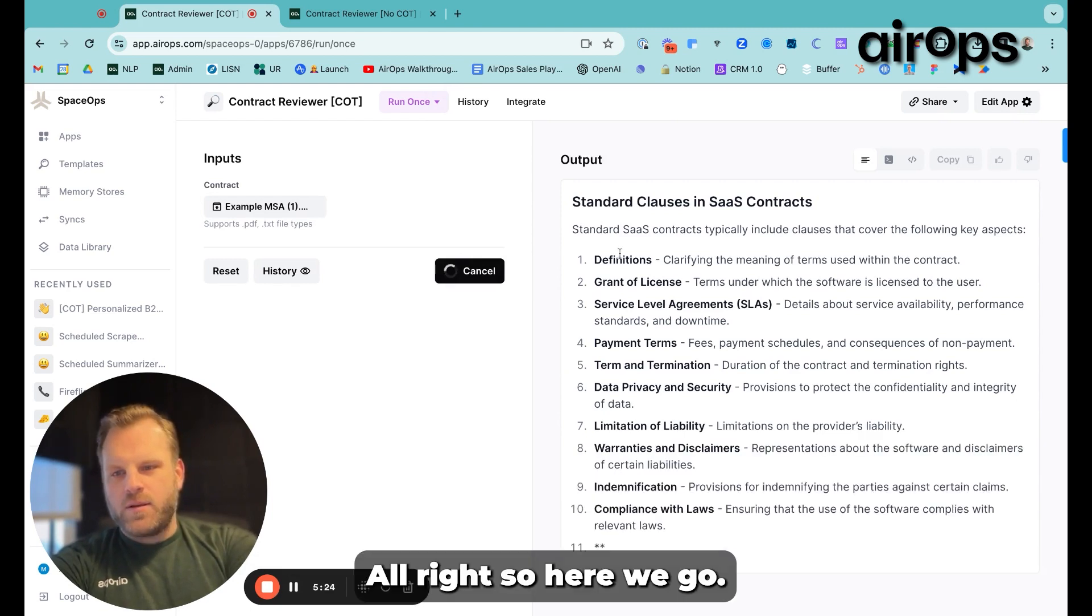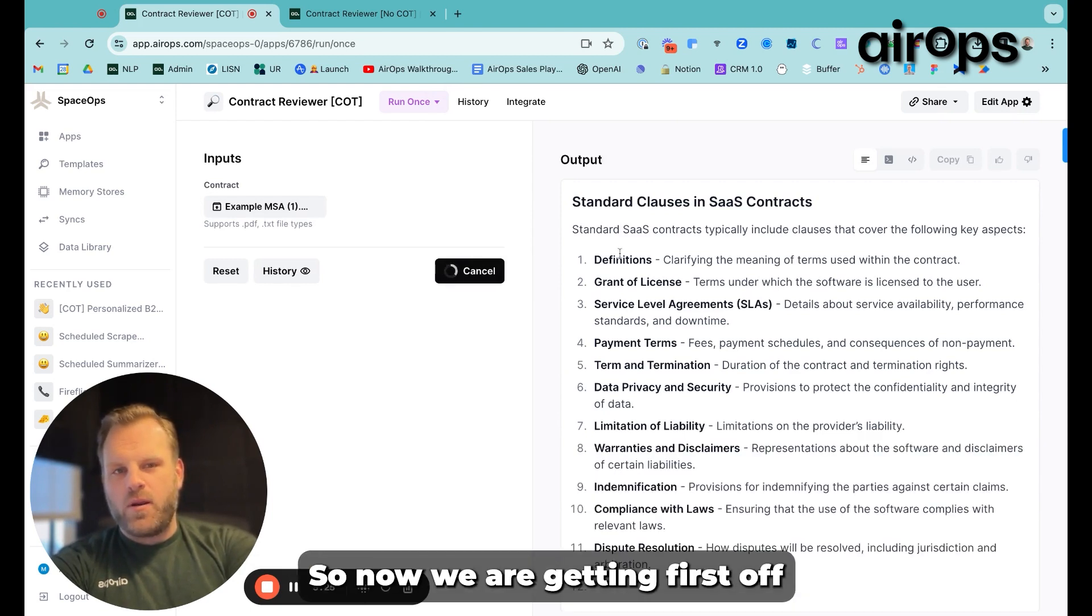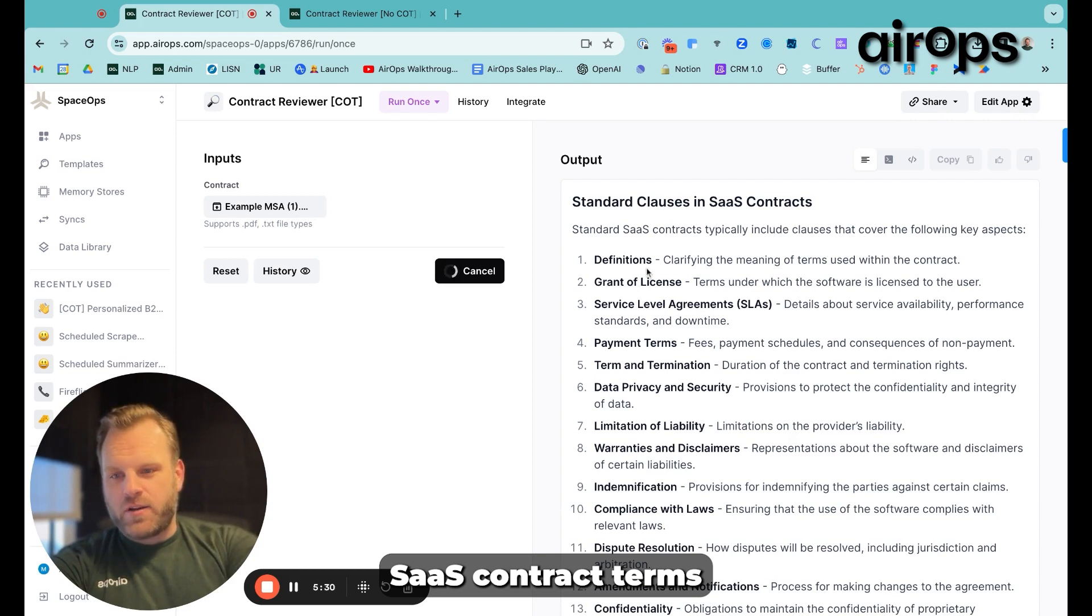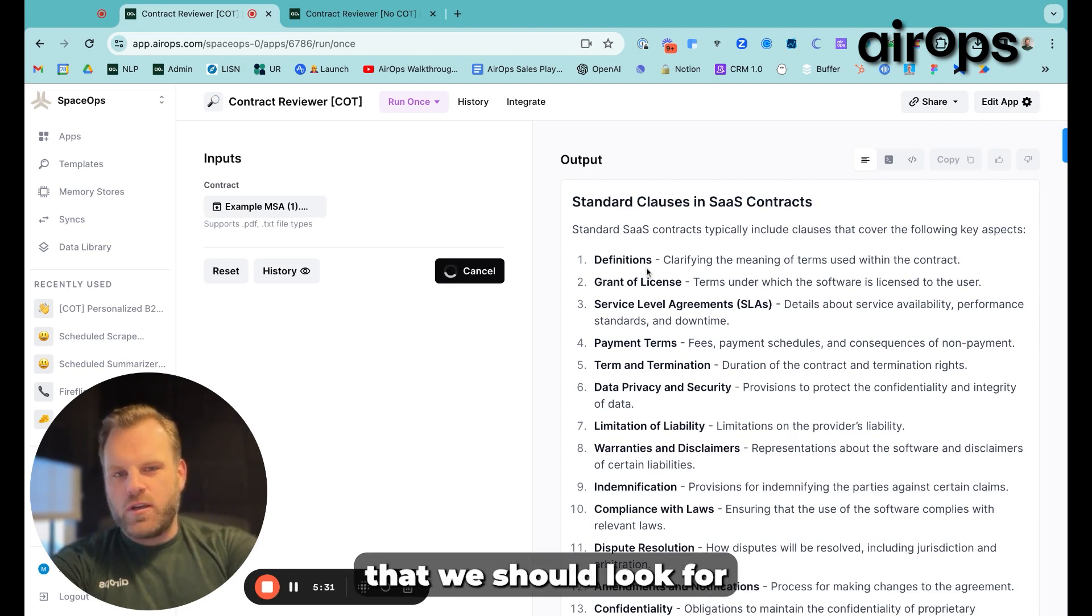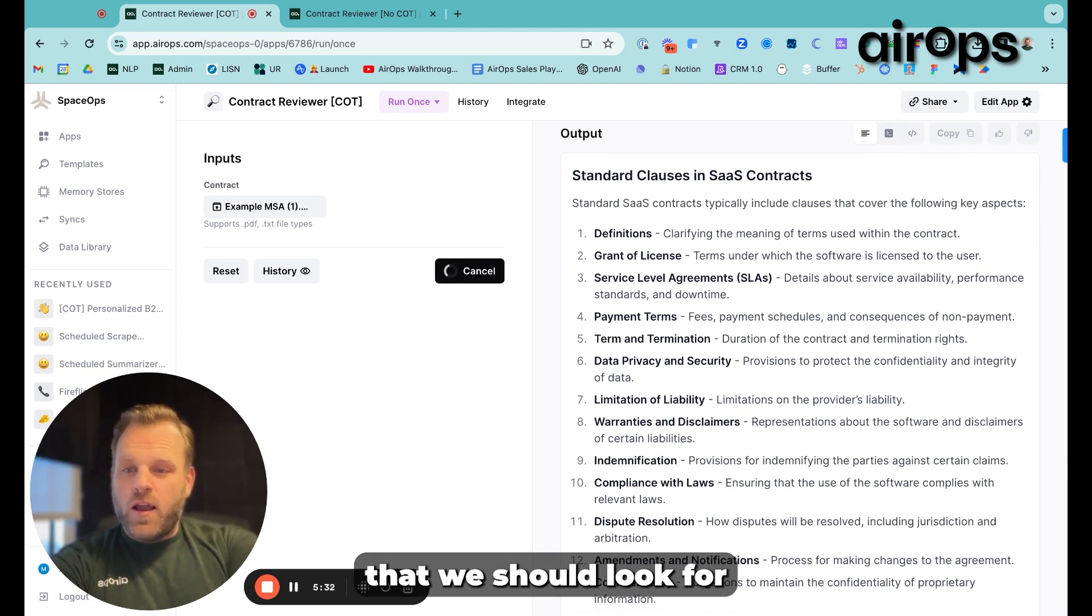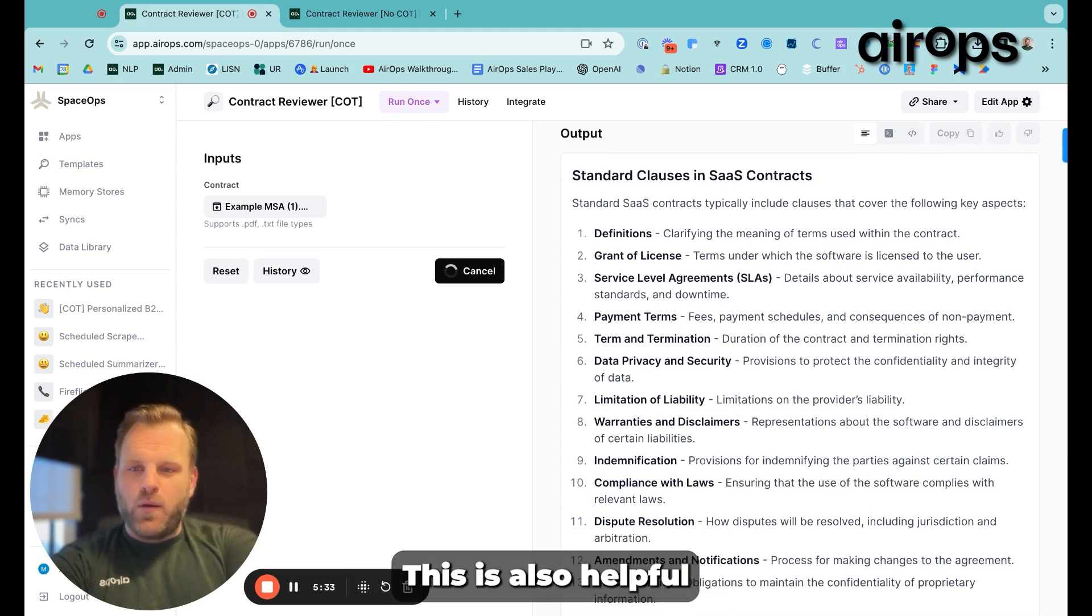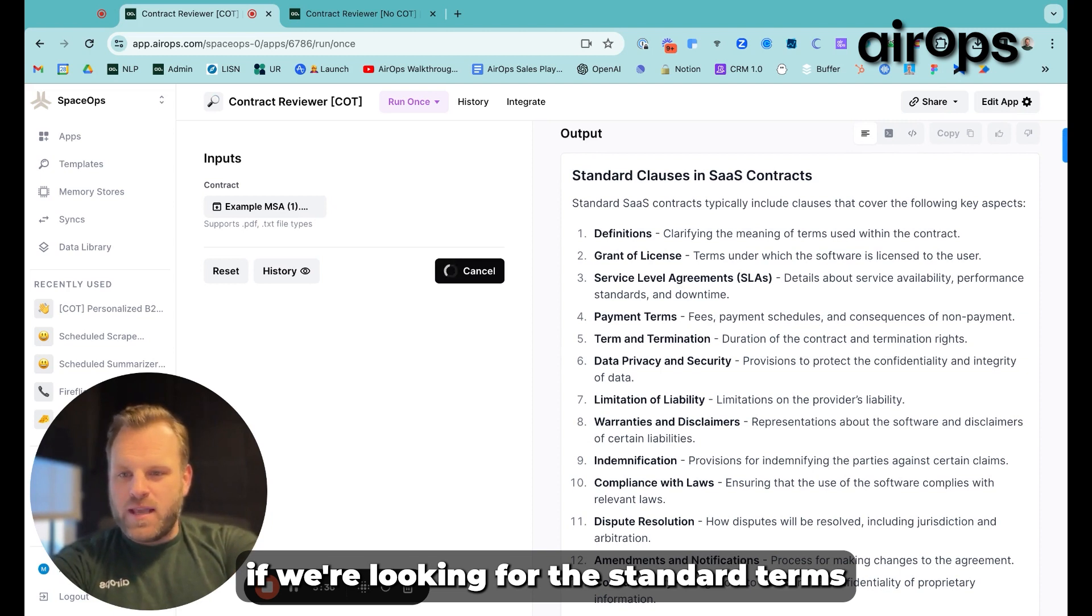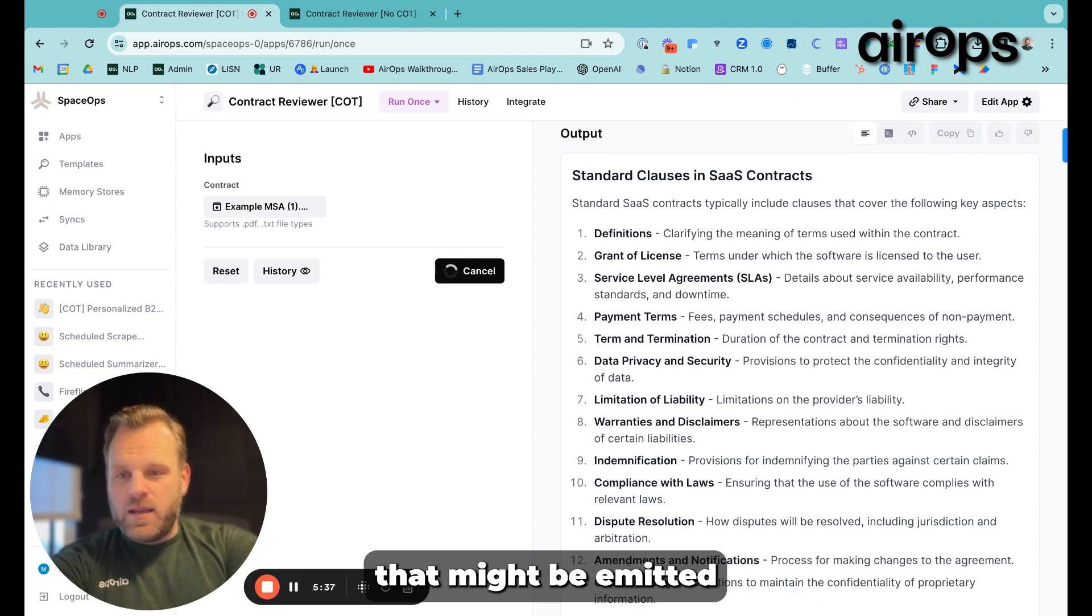Alright, so here we go. So now we are getting, first off, a list of standard SaaS contract terms that we should look for. This is also helpful if we're looking for standard terms that might be omitted.